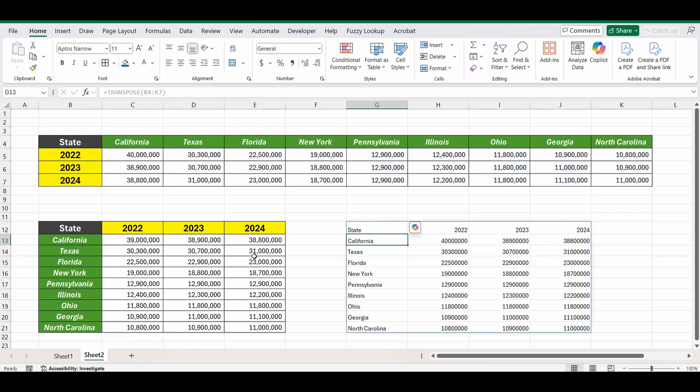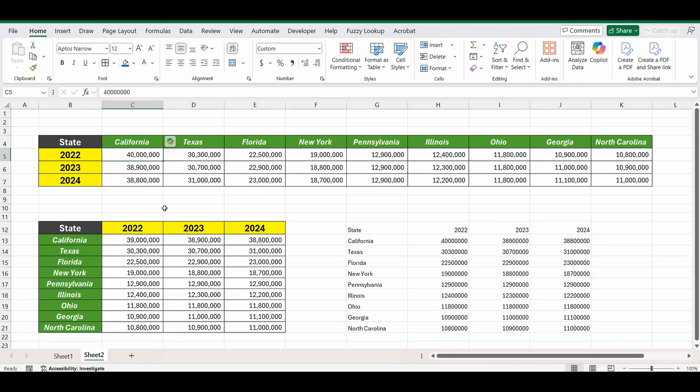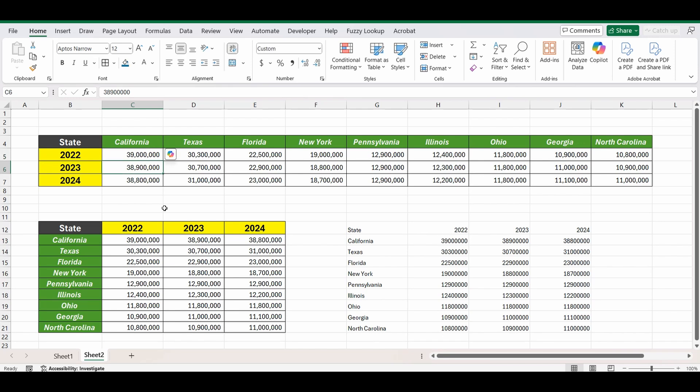And now you can see the table has been transposed, the only problem is the formats don't come along with it so you will have to do that separately but it is dynamic so if I go and change that California population number from 40 million back to 39 million you can see the new table will automatically update.